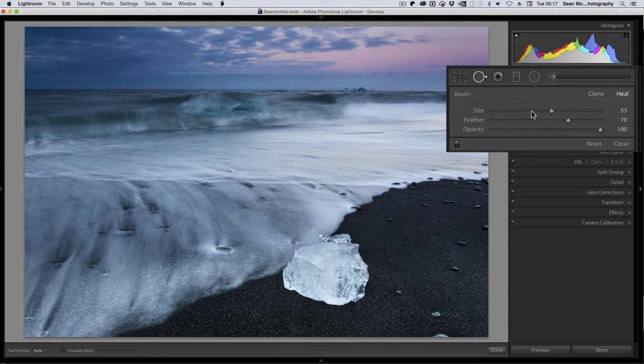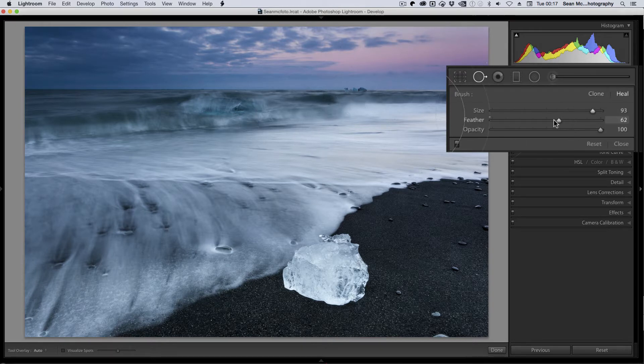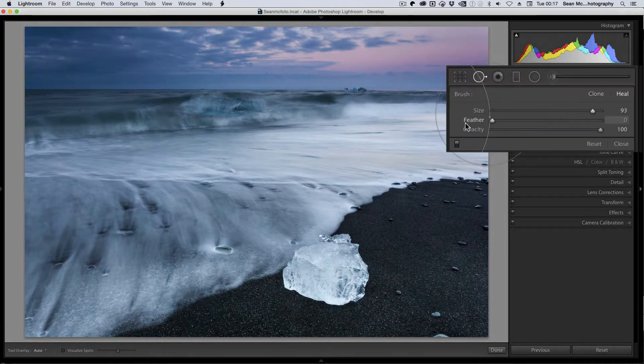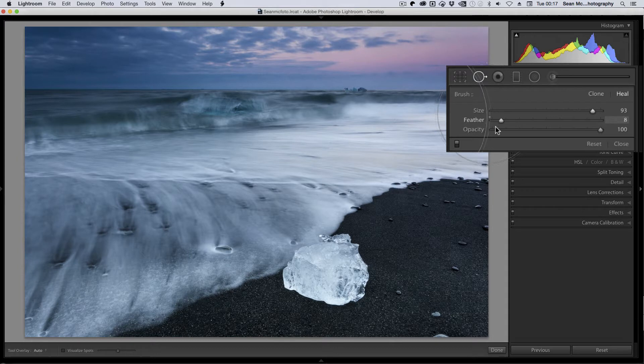You can also change the feather. Let's actually make this really large for a second and I'm just going to hover that over there. So the feather, as we change the feather, we can see that the feather is moving from the center towards the outside. So it's hard there and soft there, but the overall size stays the same so it doesn't extend out past the border of the spot.